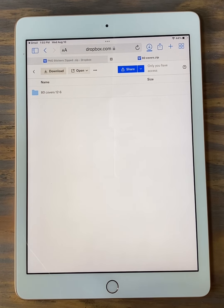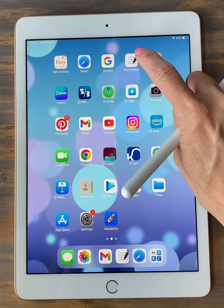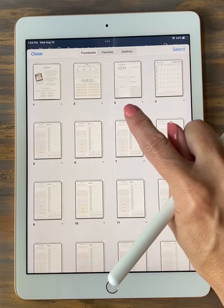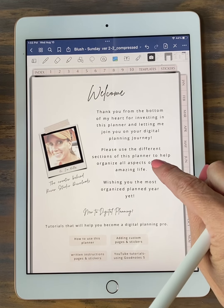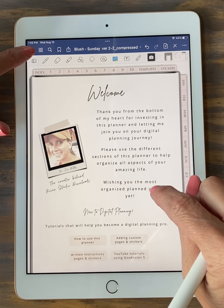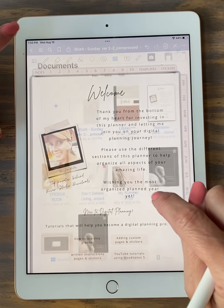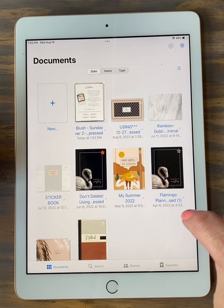When that blue bar is 100% full it will disappear, and that's how you know it's been downloaded. There we go — now I'm going to find my planner. I have mine in GoodNotes, so I'm going to click on the GoodNotes app. It's going to open my planner. Let me go back to the actual GoodNotes app — this back arrow here will take me back to the main page. And this is the planner that I want to add the cover to.